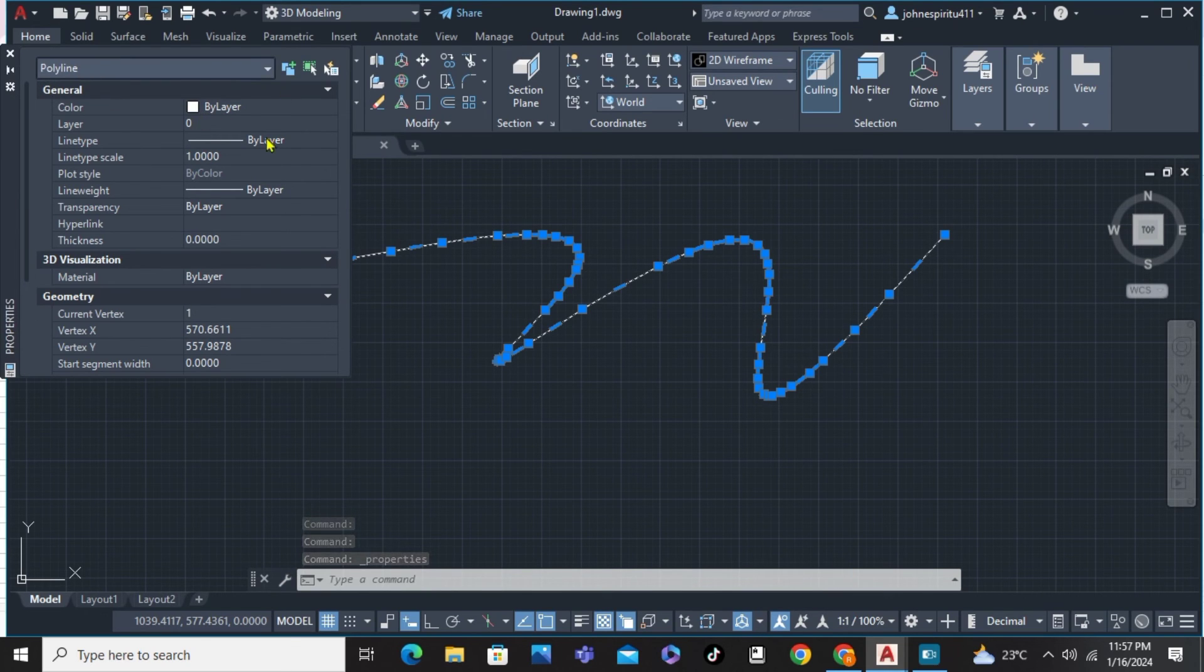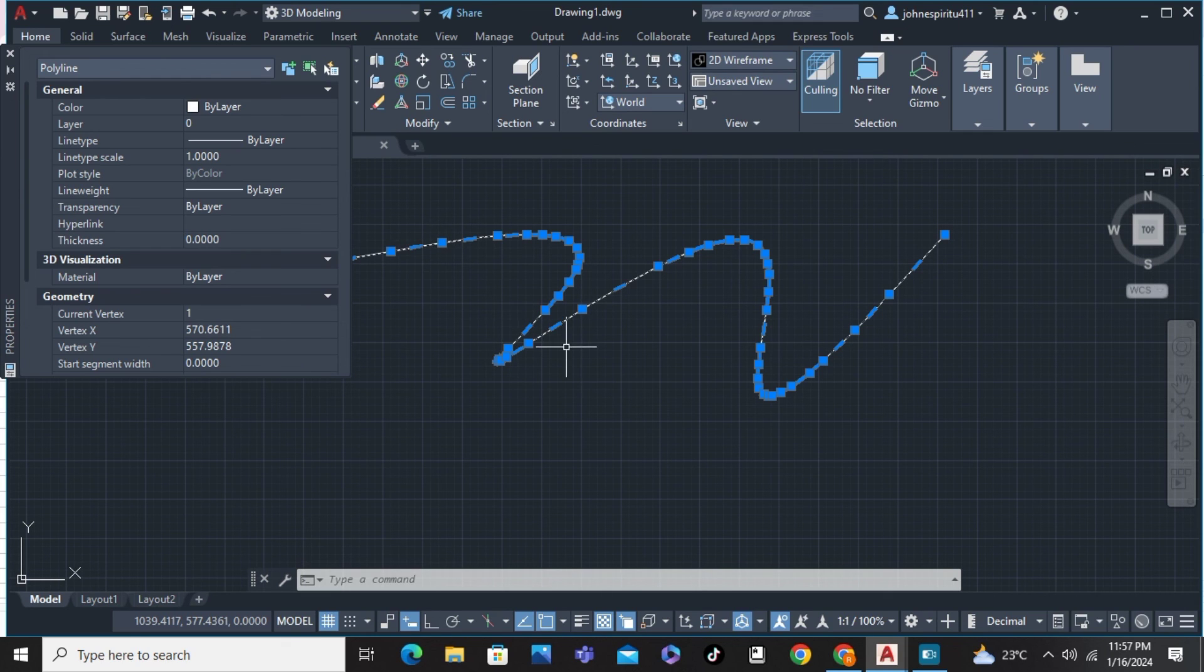That's about it. That's how to convert spline to polyline in AutoCAD. If you have any questions, please let me know down in the comments below, and I'll do my best to help you.